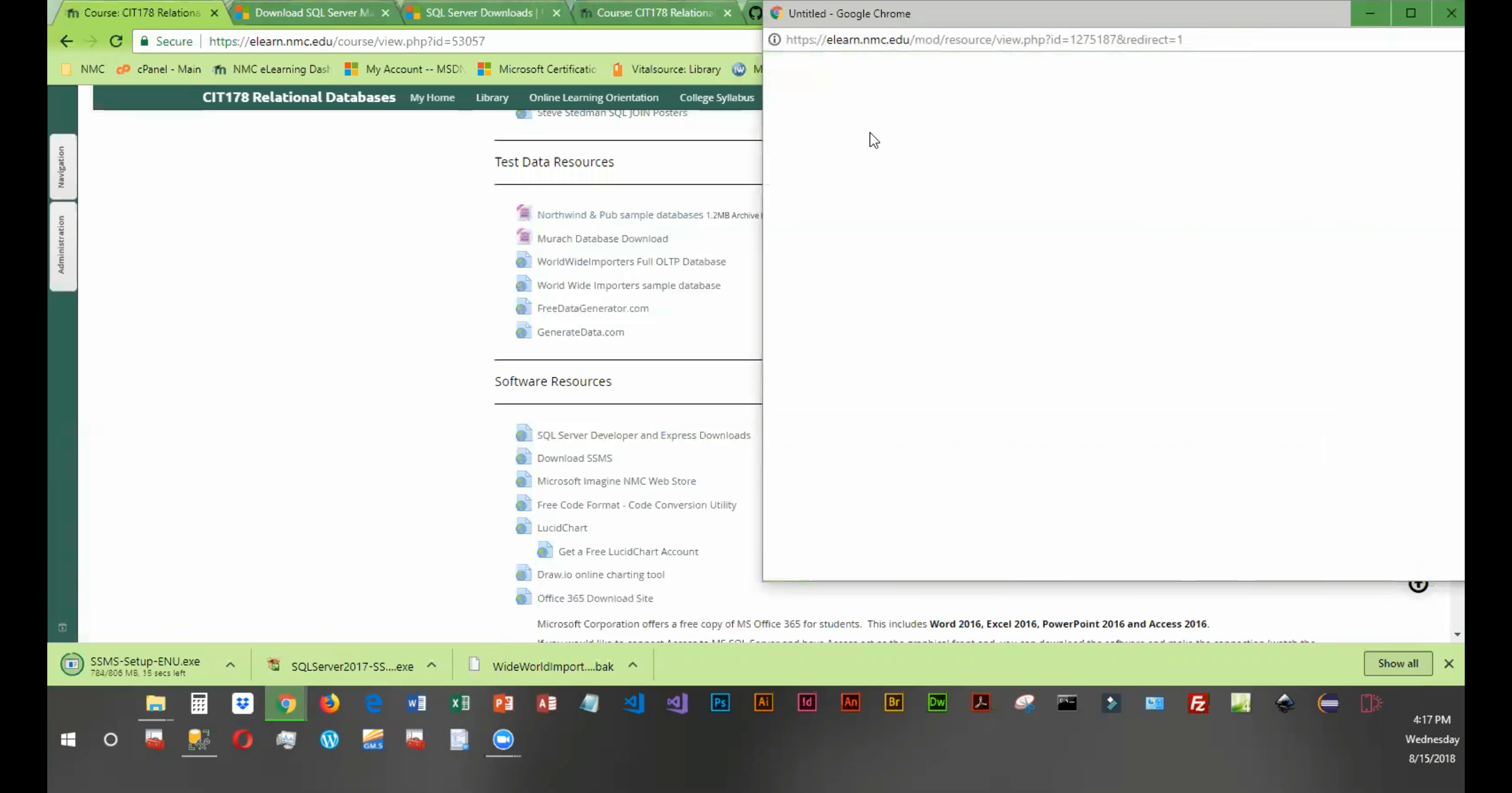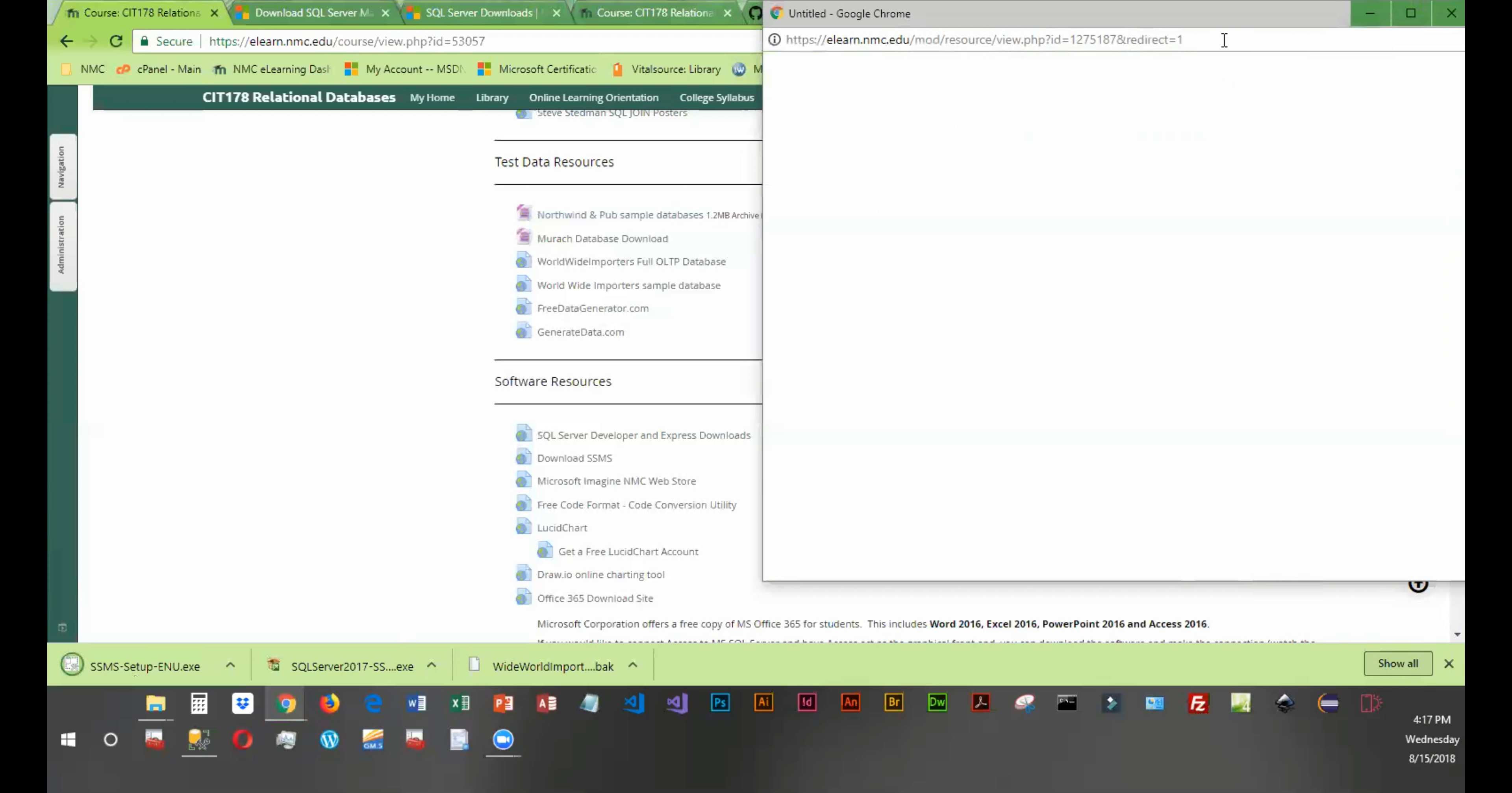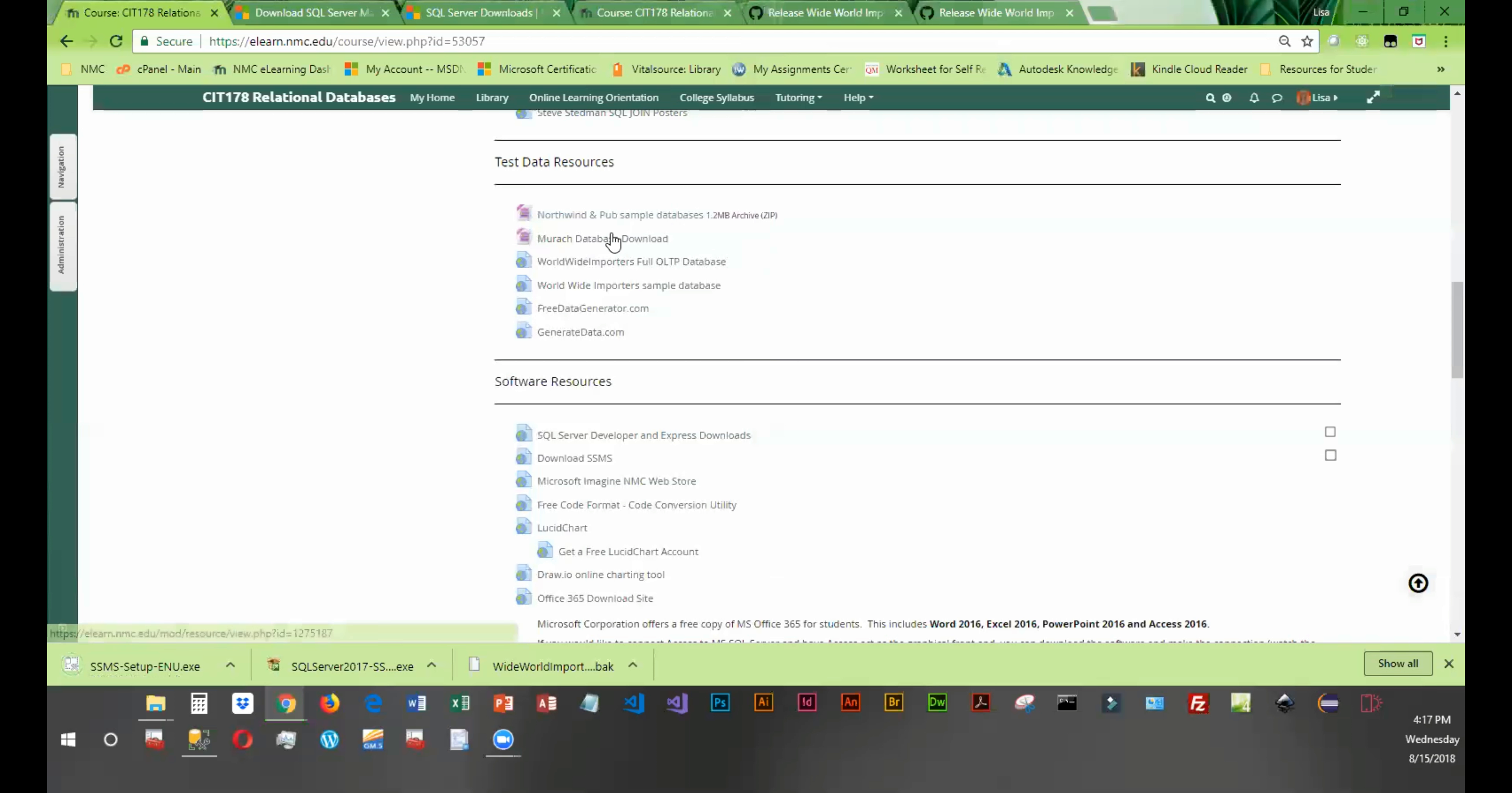You're going to want to select the location to download to. If it doesn't let you, it probably is putting them in the download folder, whatever your default for Chrome is. Mine actually opened up in the other window. So you're going to want to download both of these.